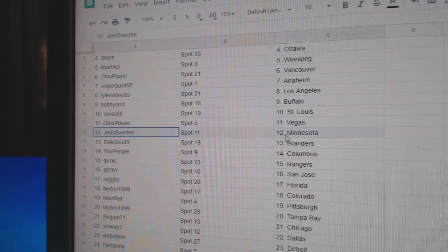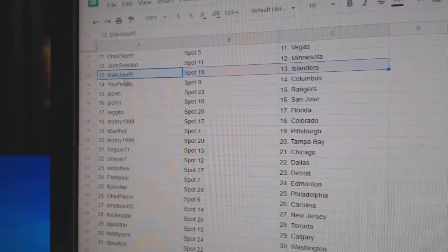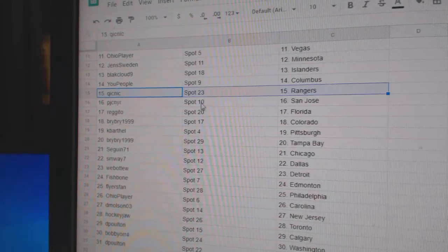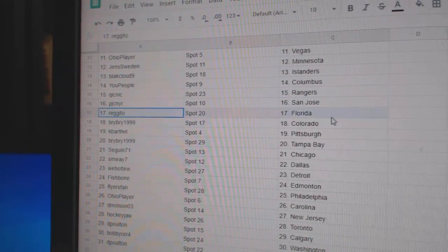Swiss, St. Louis. Ohio, Vegas. Jens, Minnesota. Blacks got Islanders. U. People, Columbus. Quicks got Rangers. PJC's New San Jose.